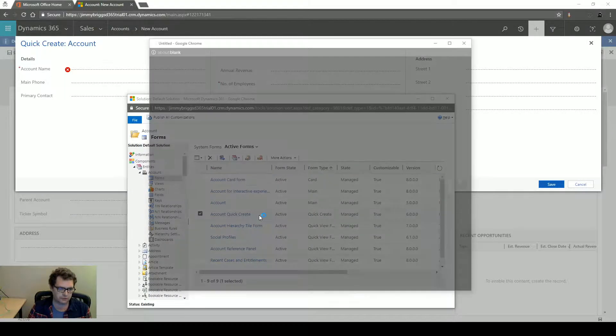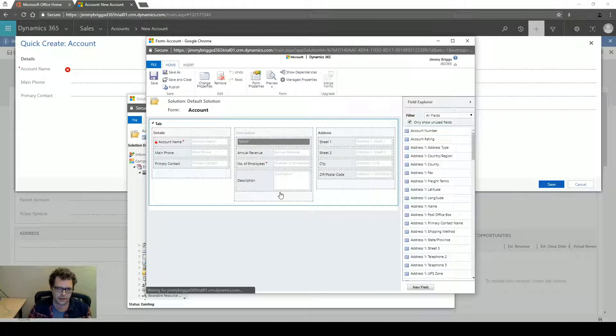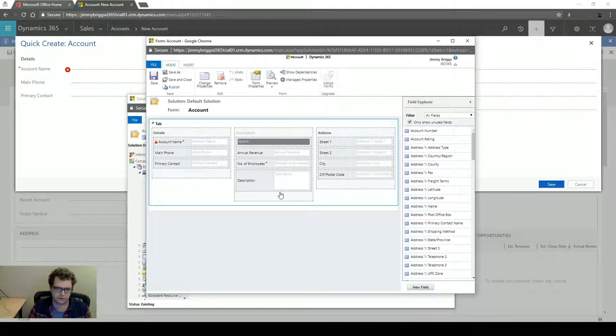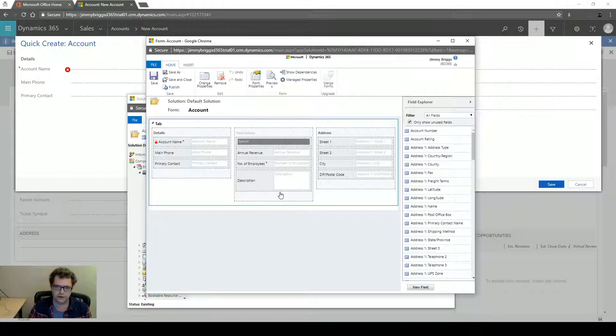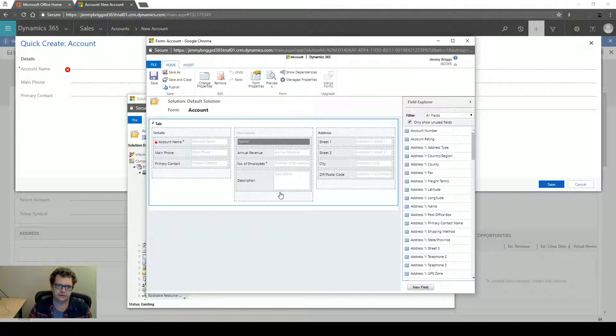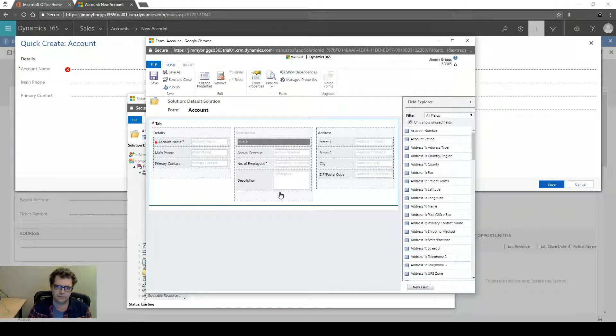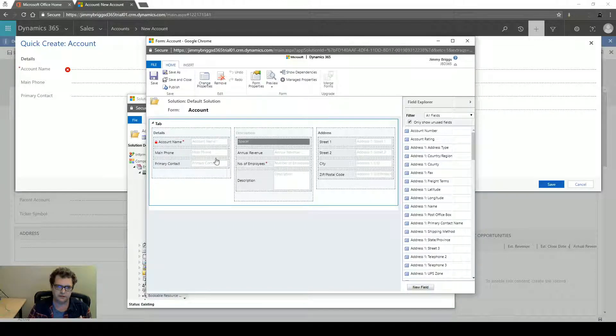The Quick Create Form has three columns and you have to keep in mind if you have certain information or fields that you've created for new records or for record types that you have in the system. You need to put those fields on both forms if users are expected to enter them in the Quick Create section.